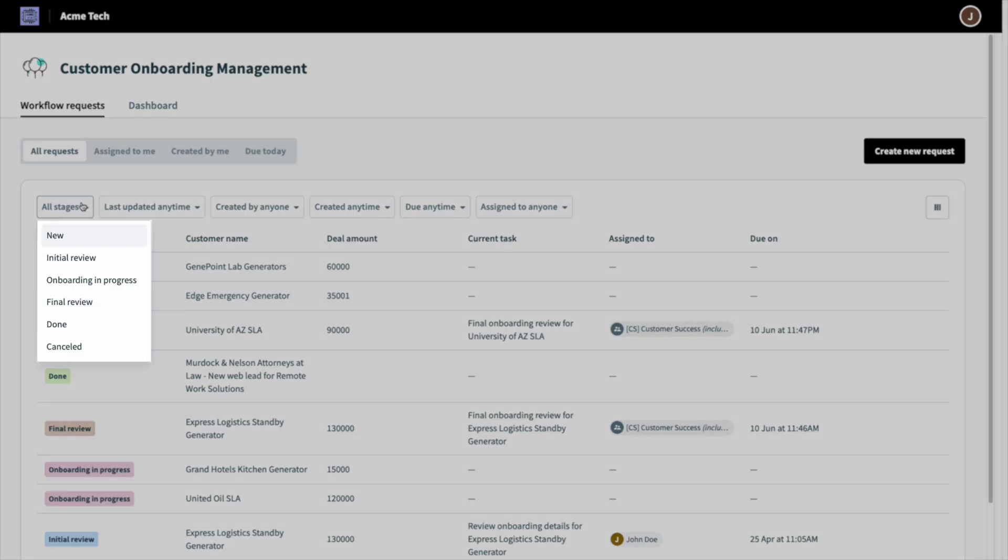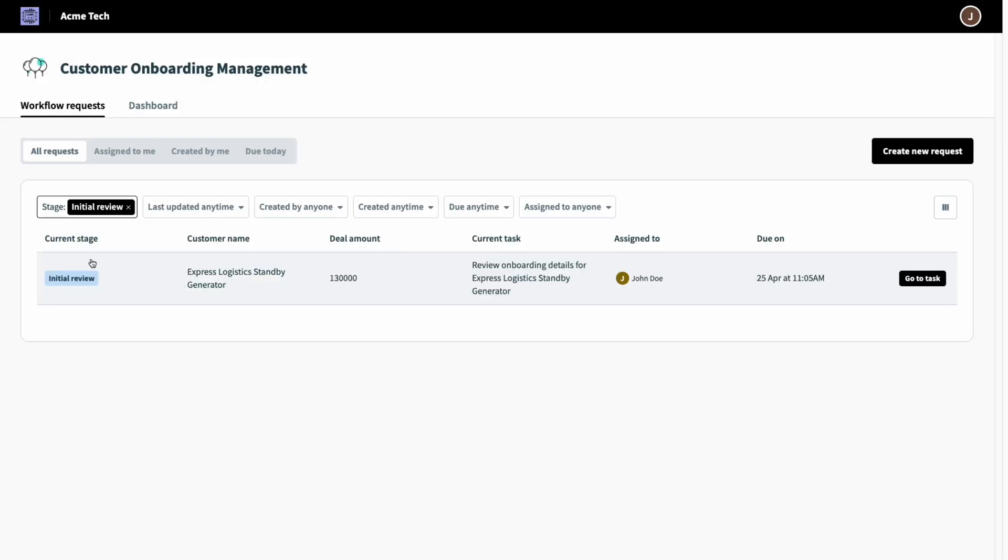In the request tab, I can see all customers running through this process across all stages and click in to see more detail. Since these requests are pulled in when an opportunity moves to closed won in Salesforce, I know they're ready for me to step in.